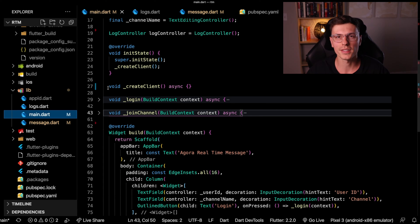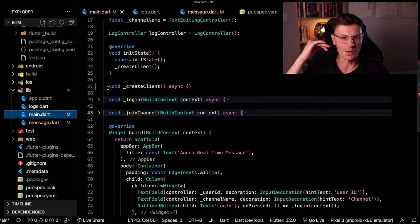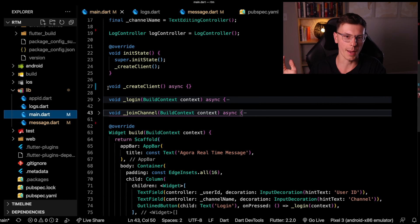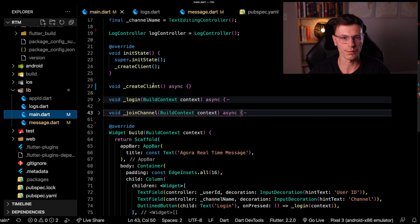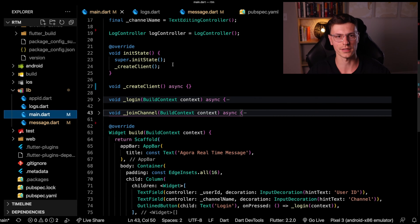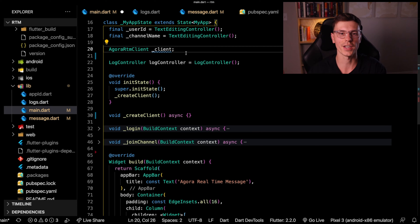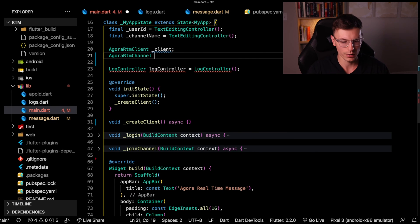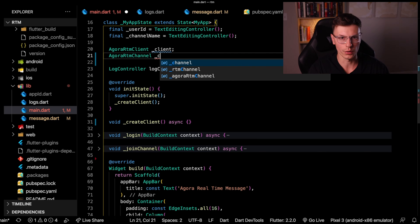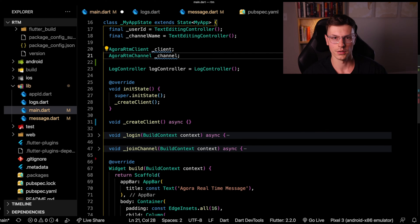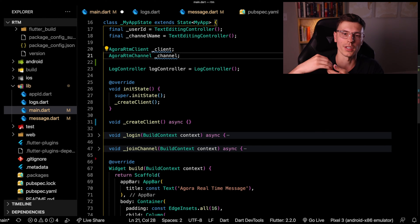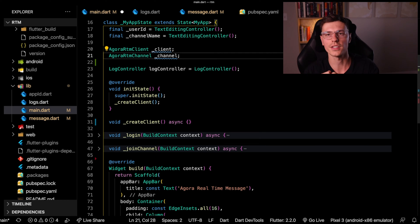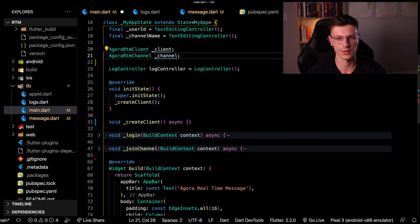I think the best way to break this down is just to go function by function of the exact flow that the application would go in. So we first have to create the actual Agora client. This client is your actual connection to the Agora network. Now we'll need another one called the Agora RTM channel. So the first one, the client connects to the network and the second one connects to the specific channel that you'd give it.